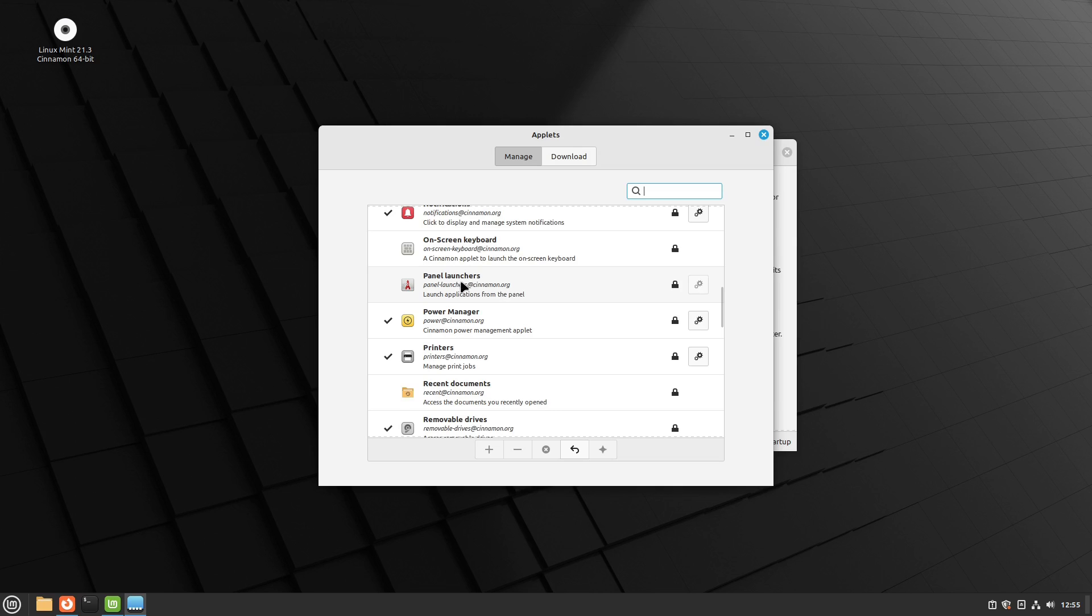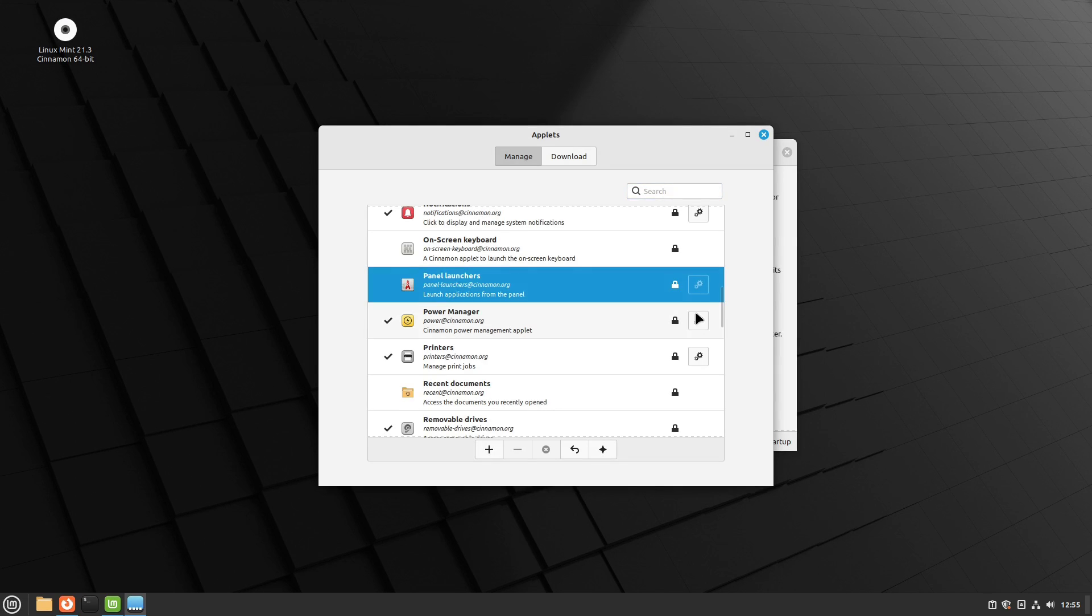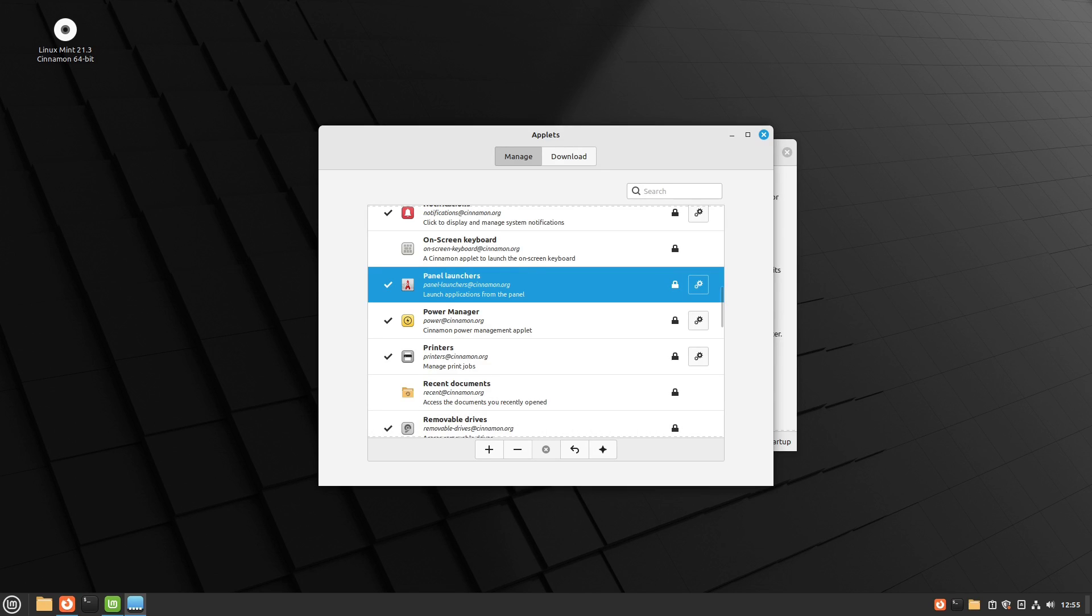And somewhere in here, there it is. It's panel launcher. So I'm going to go ahead and add a panel launcher to the panel. Now, this adds it down here on the right side of the panel.